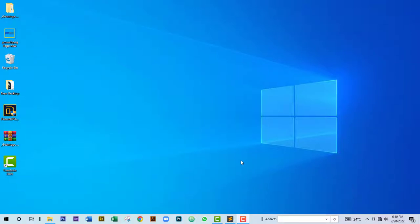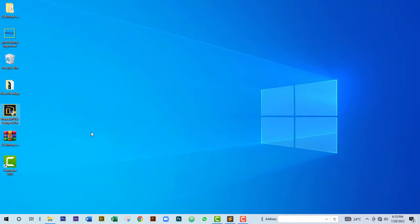Hello and welcome to a revolutionary new and improved desktop application. In this video I'm going to walk you through the installation procedures to get the software started.